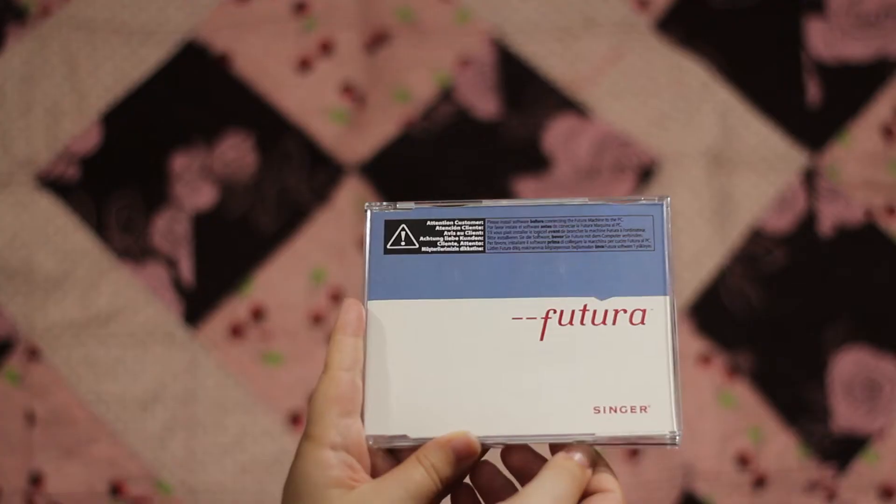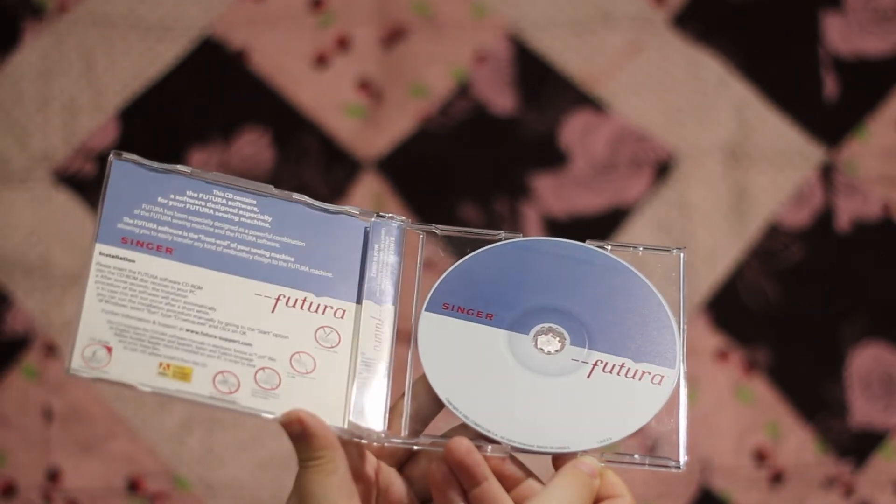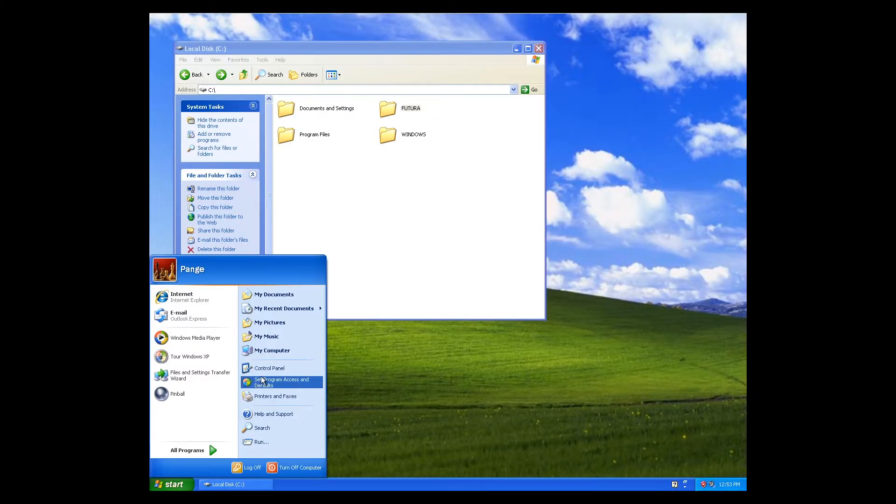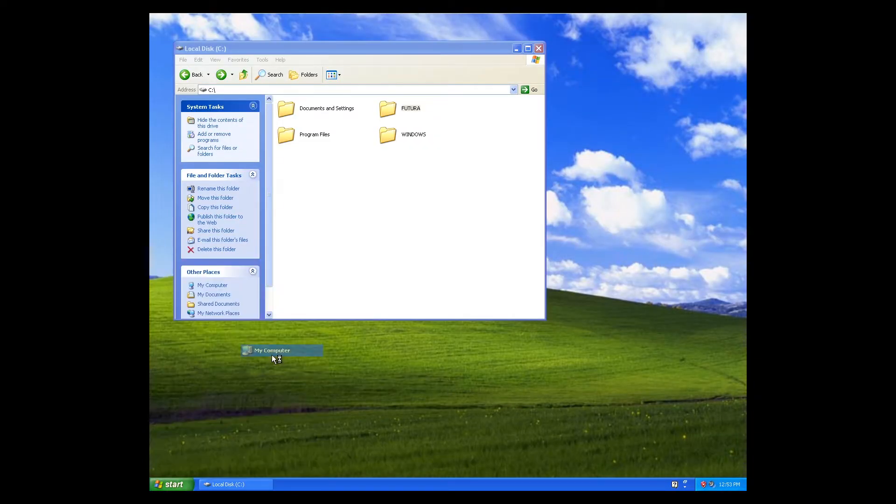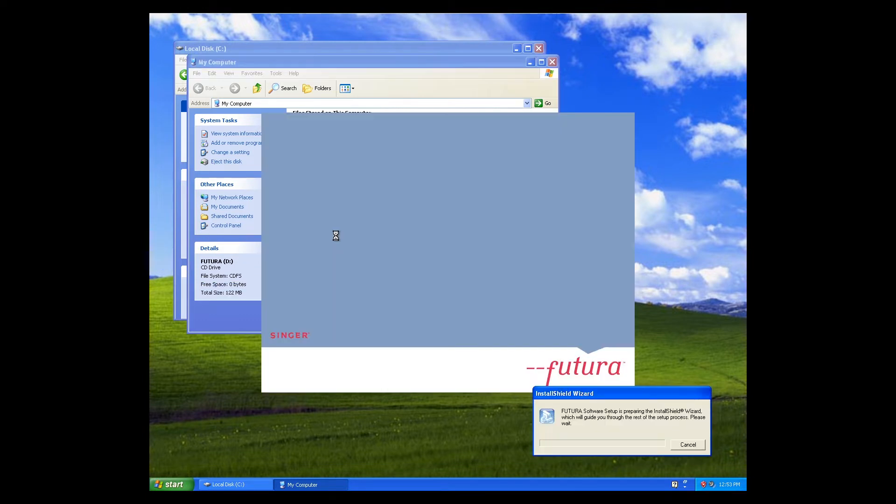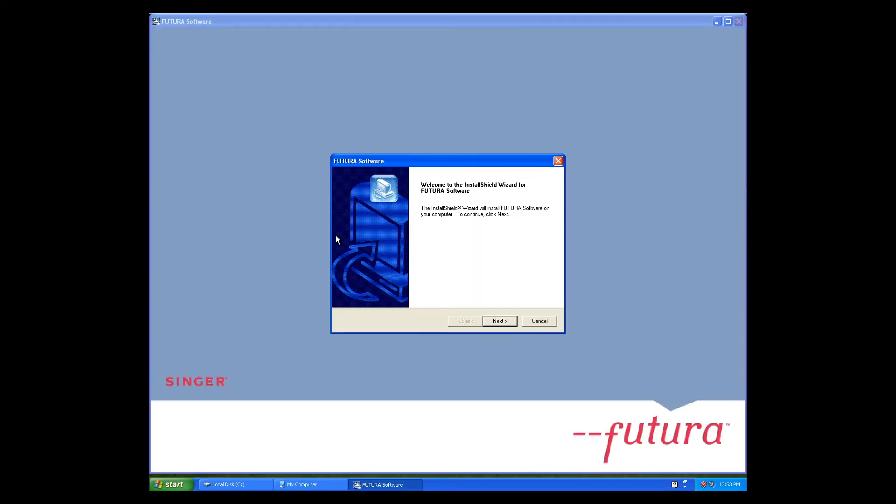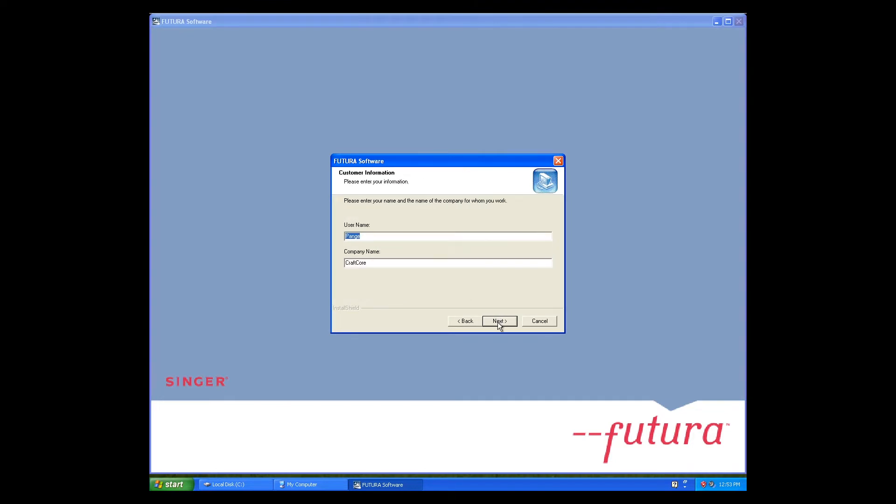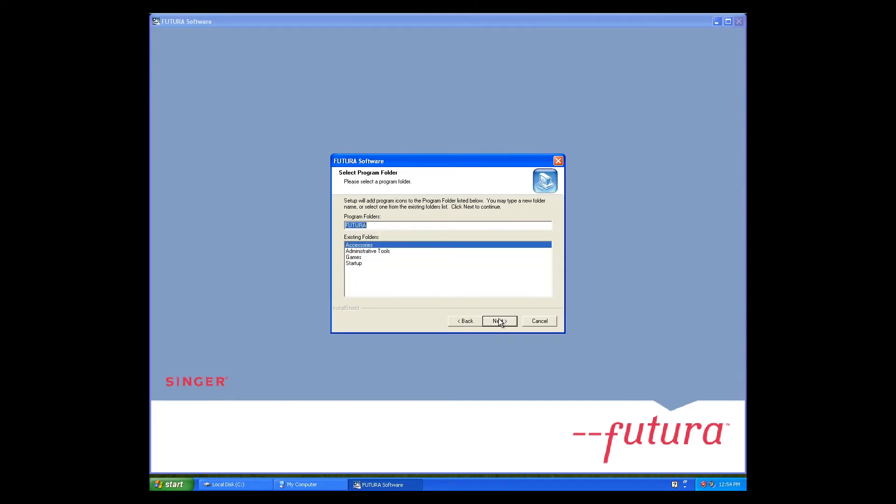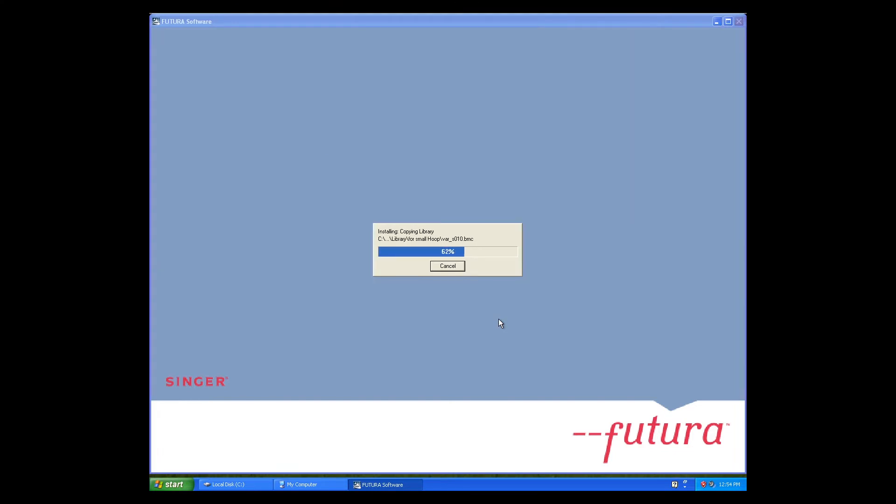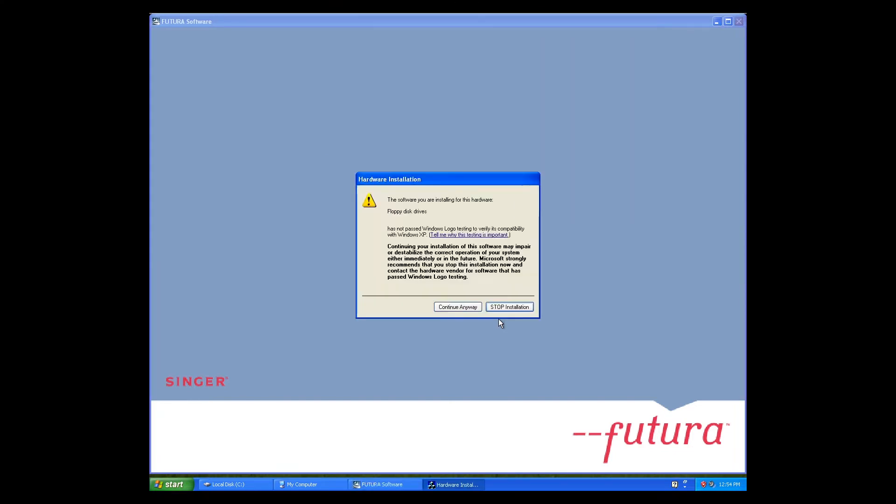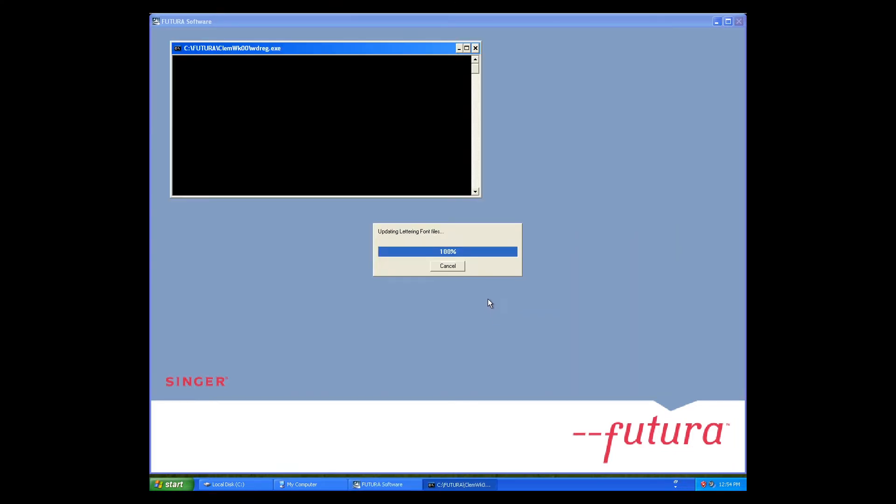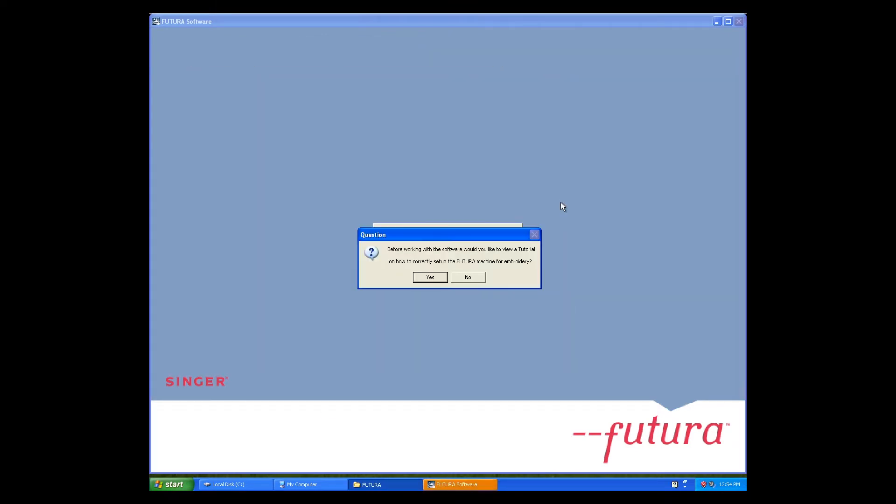Installing the Futura software. Insert the Futura CD. Open my computer and double-click the Futura CD icon. I didn't change any of the default settings, so press Next until the software starts installing. When it's done, it will automatically create a Start Menu and Desktop shortcut for you.